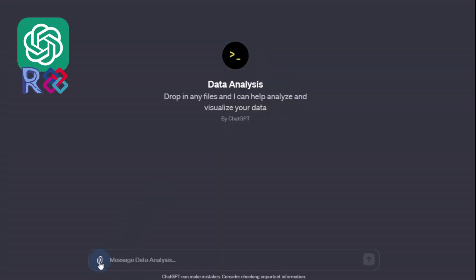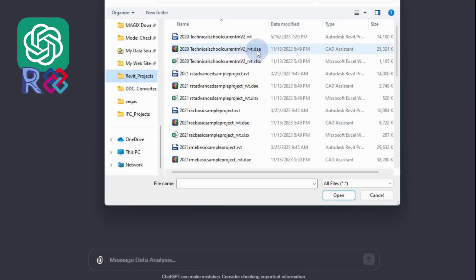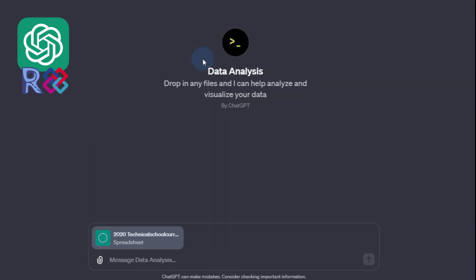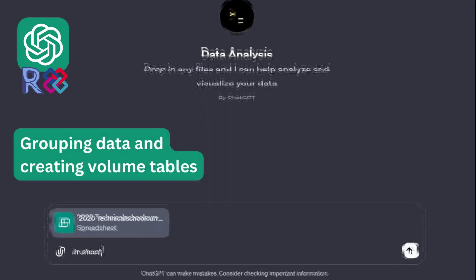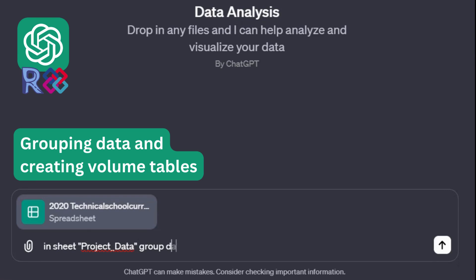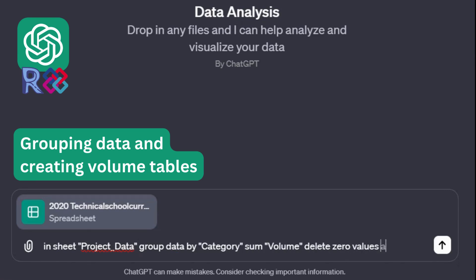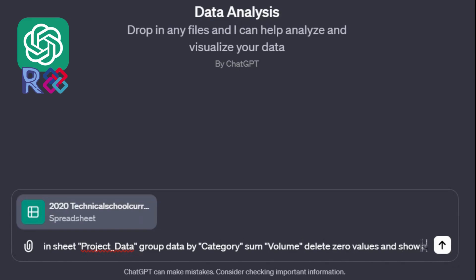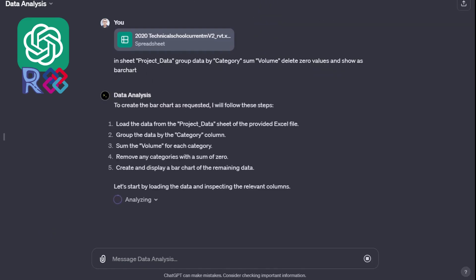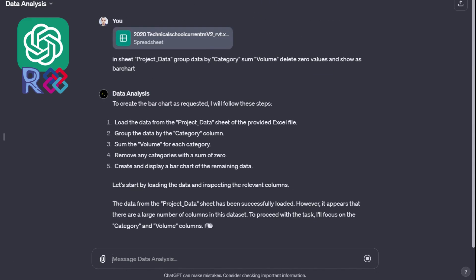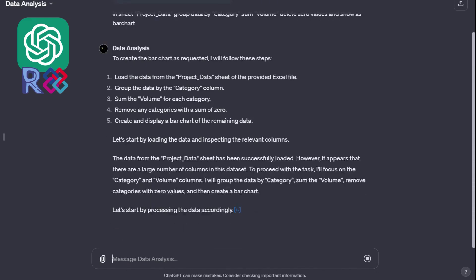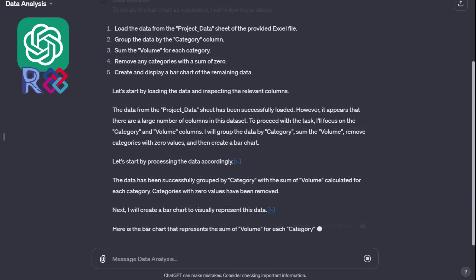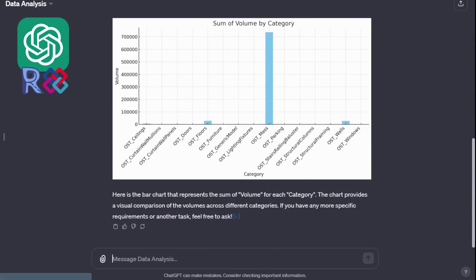To retrieve data from Revit and IFC, it is enough to load the data table resulting from the conversion and describe the logic of work in one or two sentences. In the first example, we will group the data by category parameters and output in the form of a bar chart. ChatGPT outputs the result with 100% accuracy.